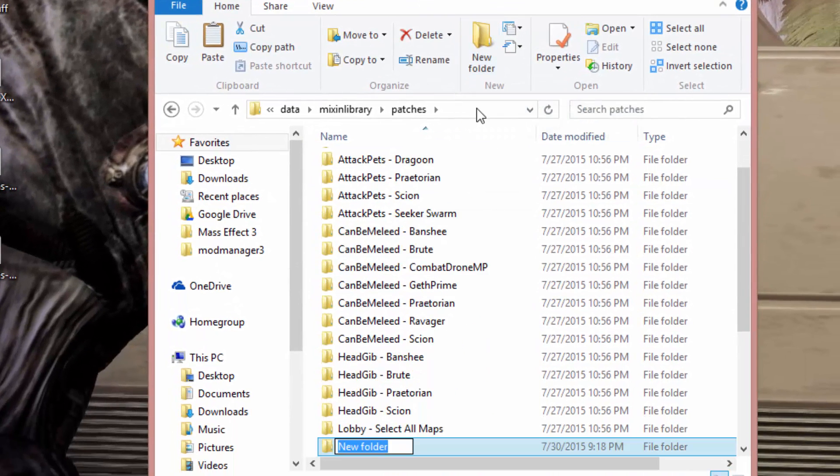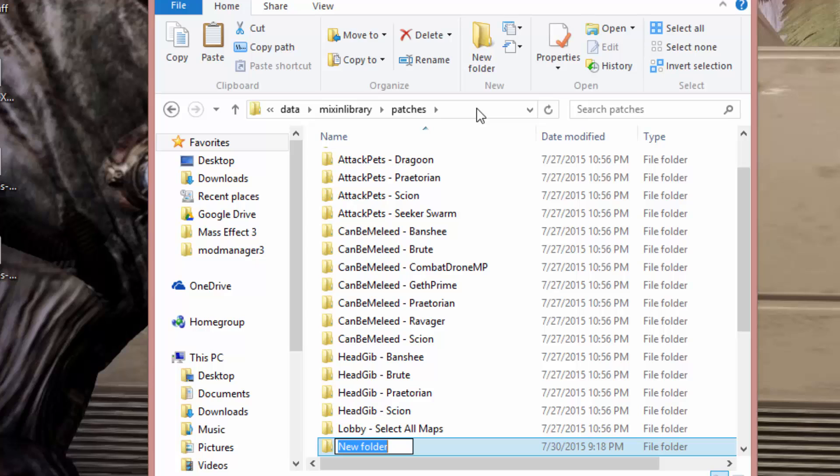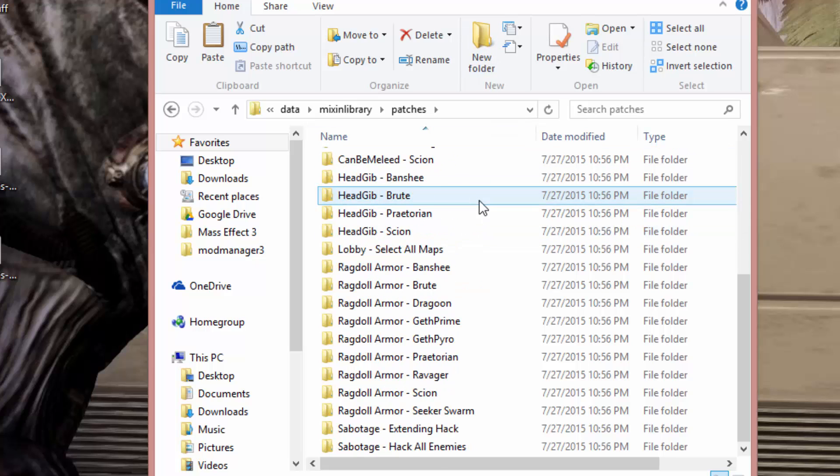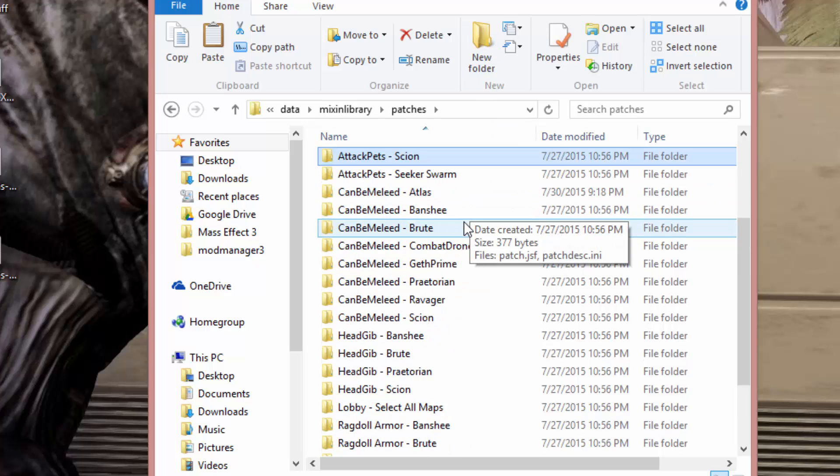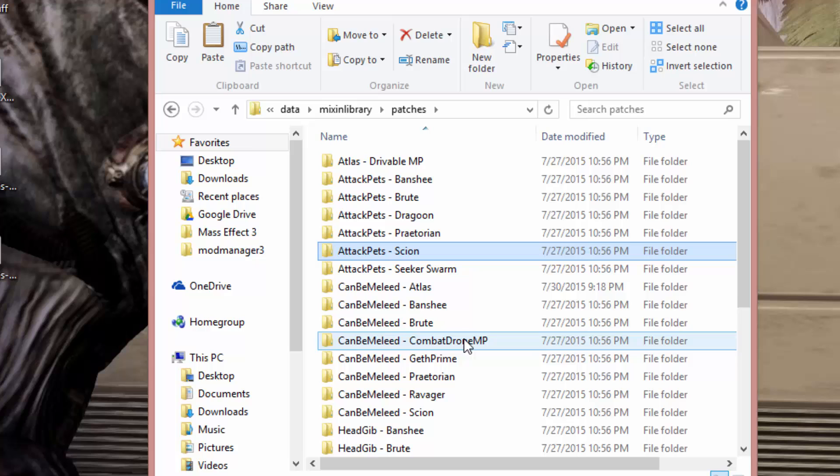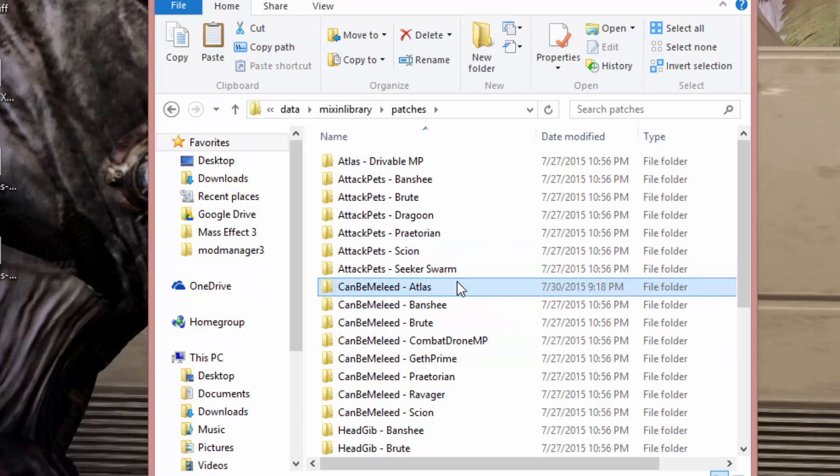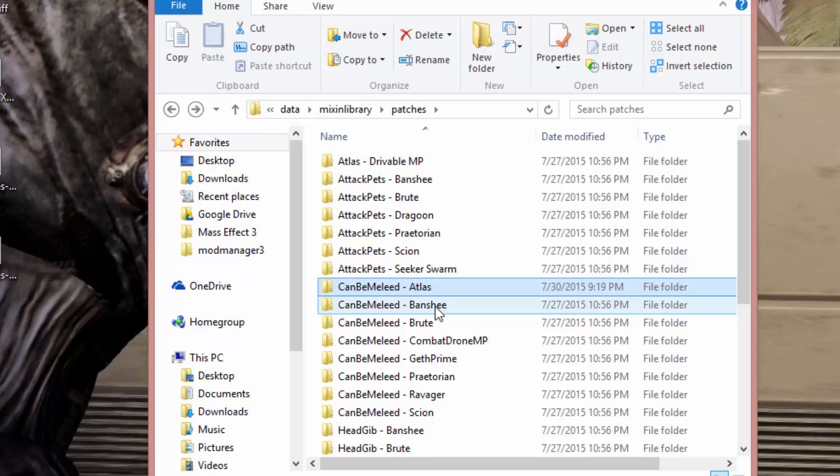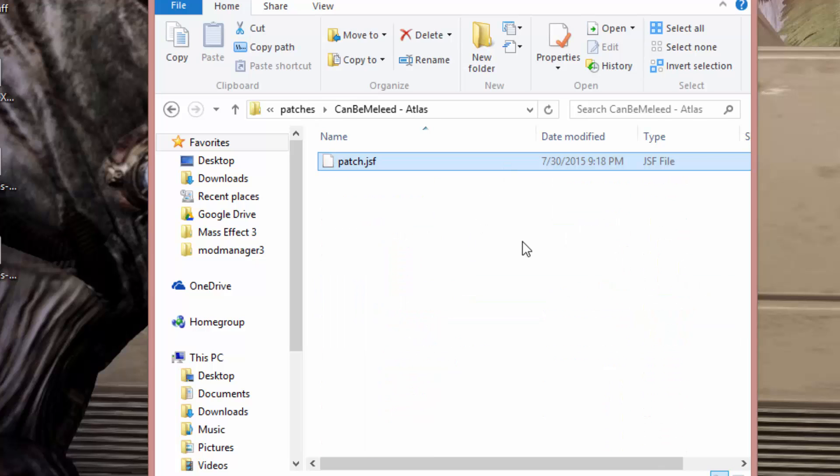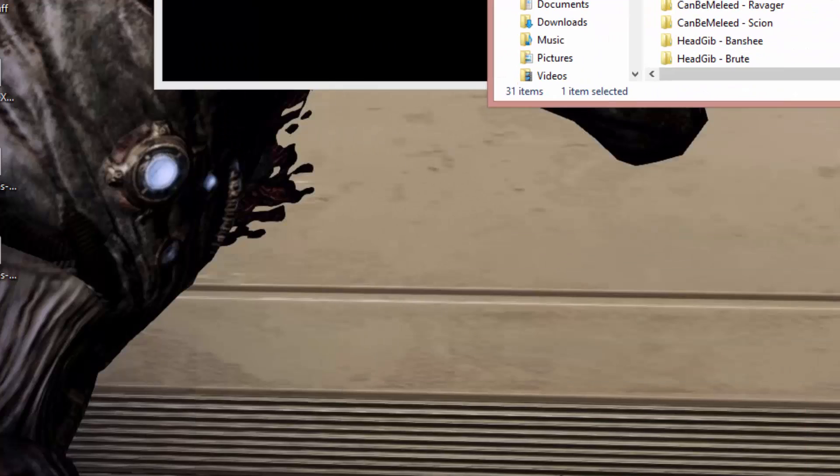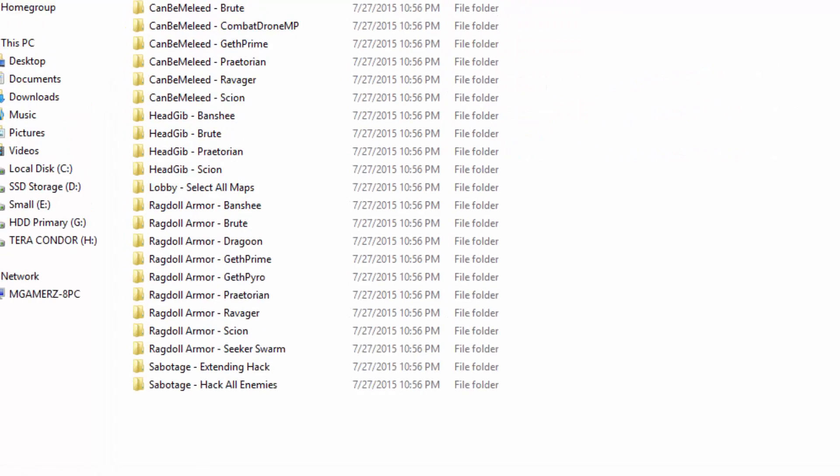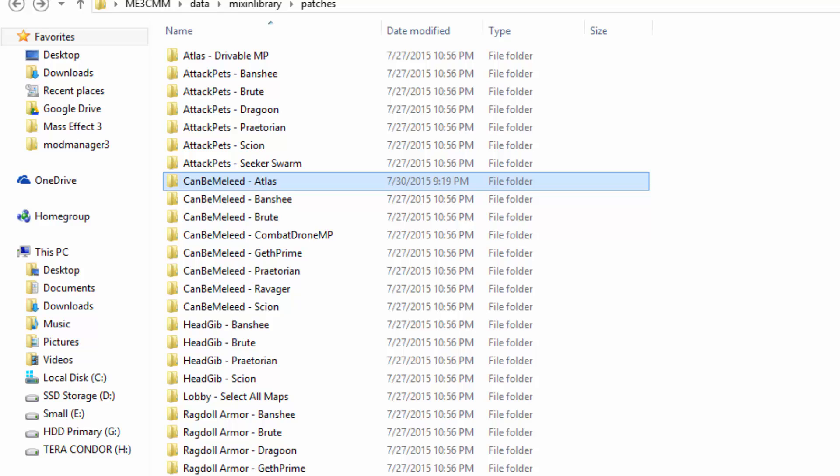So down here we have this Atlas can be melee. So I'm going to cut this. I'm going to go up to data, mixin library, patches. I'm going to make a new folder. And the way I try to make mixins, so I try to make the folder name start with what the patch describes and then what it applies to. Can be melee Atlas. So in here I have that. So I'm going to paste my patch and then I'm going to rename this to patch.JSF. You're going to get this note if you're going to do multiple ones of these on the files. What you're going to want to do is make the patch.JSF file and then undo your changes.